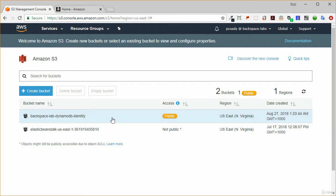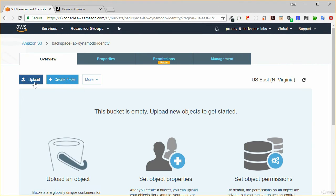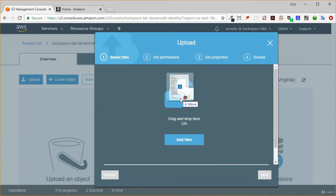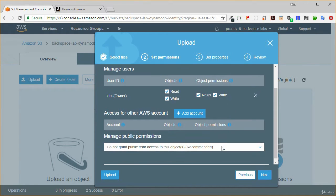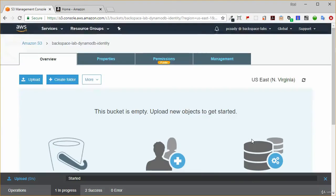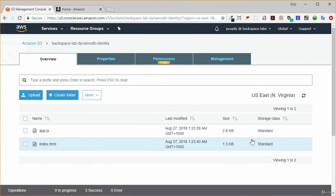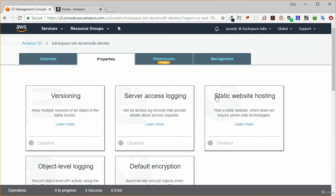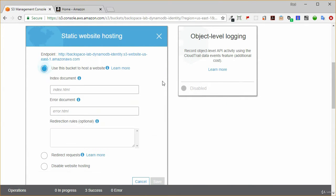In the lab notes, I've got some links to two files: one called index.html being our webpage, and app.js being our application code. We need to download those and then upload them to our bucket. Click on the bucket and upload those two files. We need to grant public permissions for this and upload. Once that's finished uploading, we need to enable static website hosting. Go into properties and static website hosting, put in index.html, and click save.